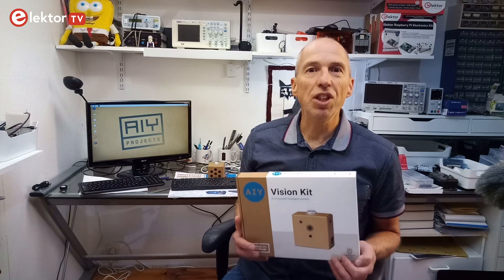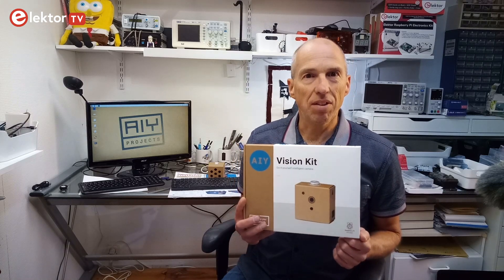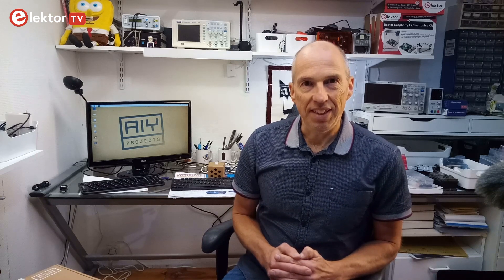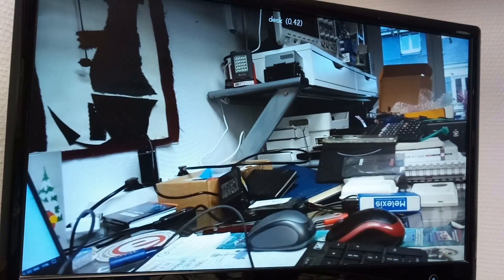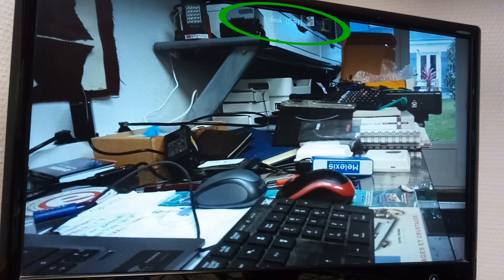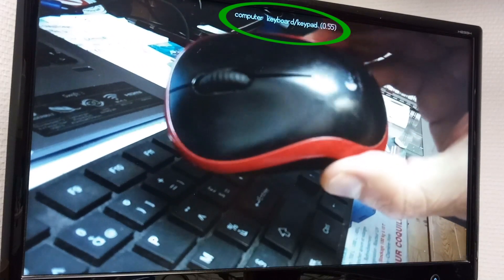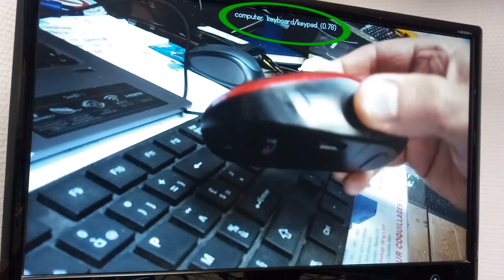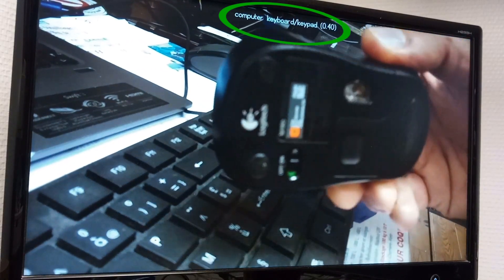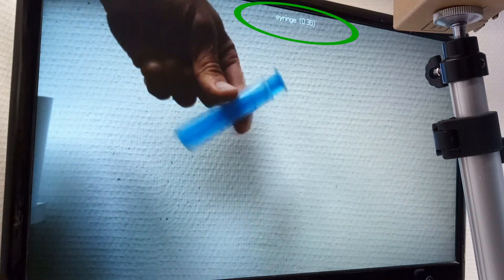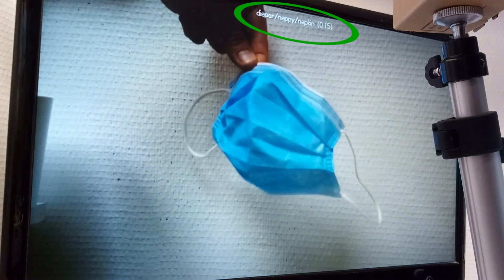The Vision Kit comes preloaded with several examples, and one of them is an object classifier. This example tries to identify objects that it sees. Pointed at my desk, it detected the desk and the laptop computer that was on it, but other objects were too difficult. I also tried with objects in front of an uncluttered background, but that didn't work much better.